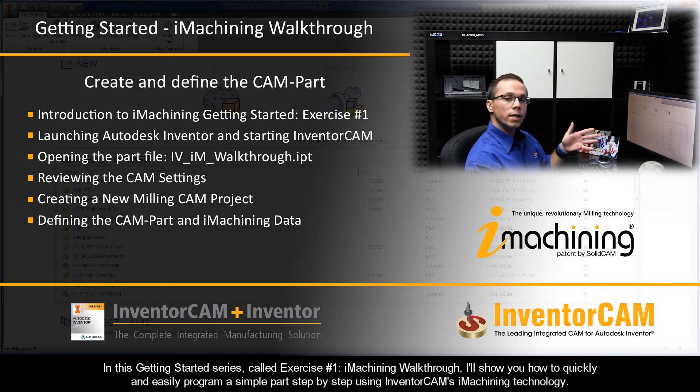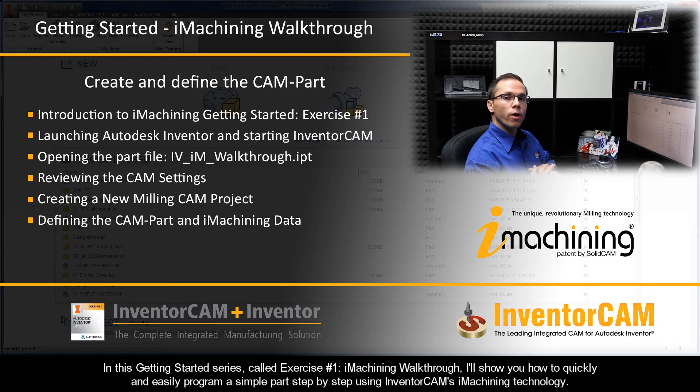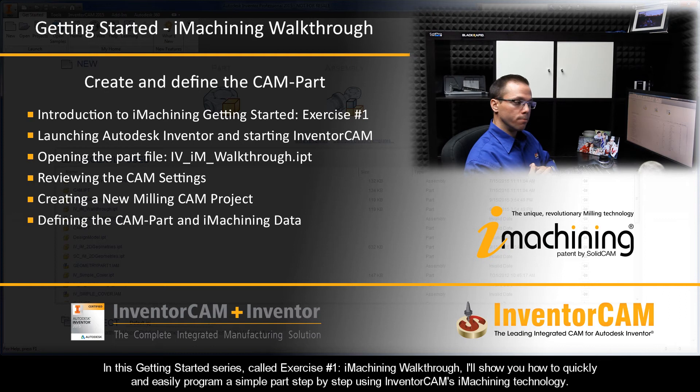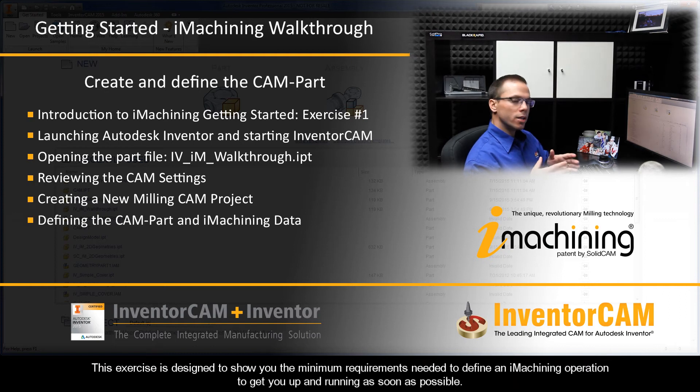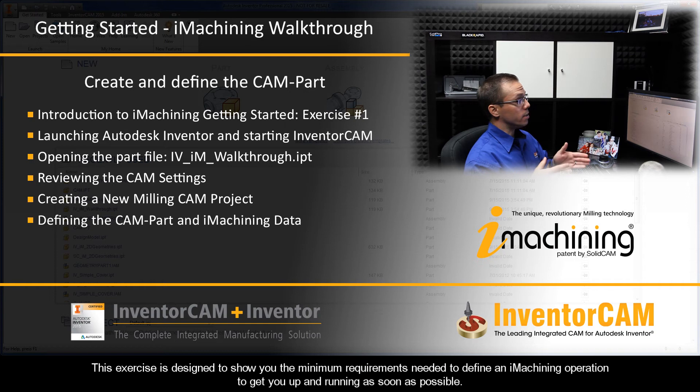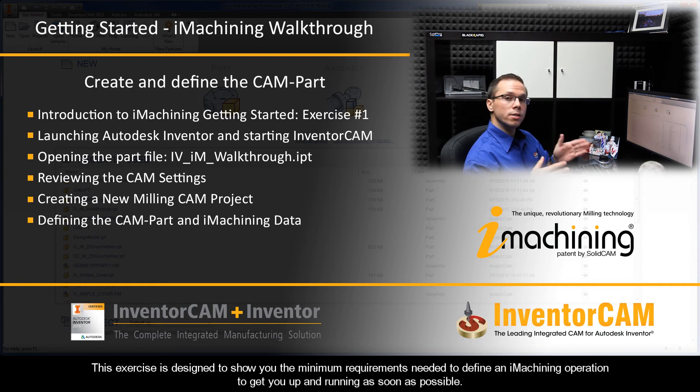Using InventorCAM's iMachining technology, this exercise is designed to show you the minimum requirements needed to define an iMachining operation to get you up and running as soon as possible.